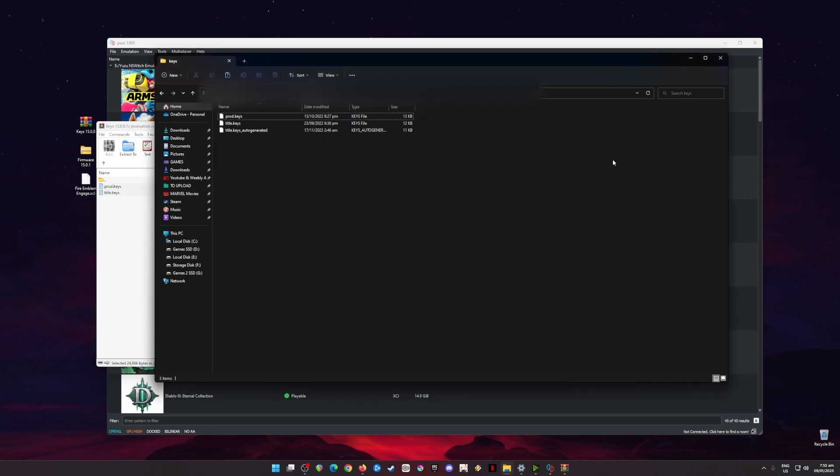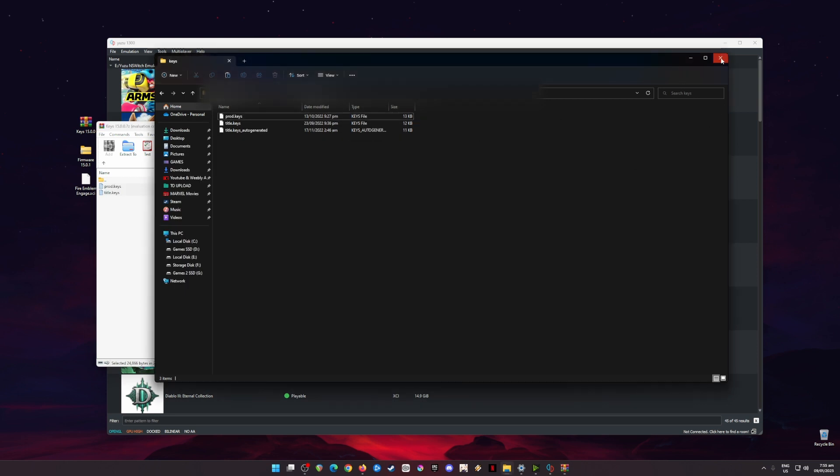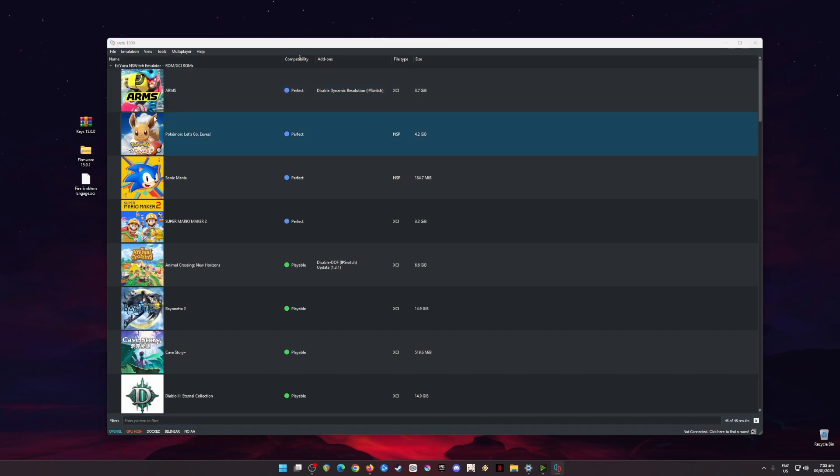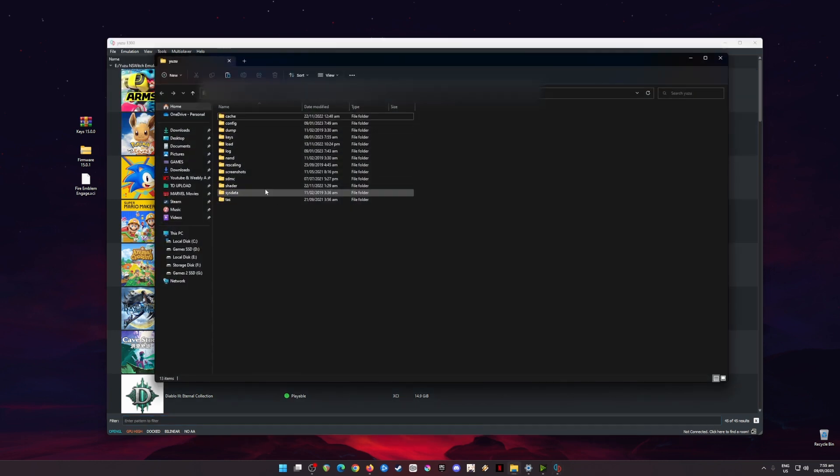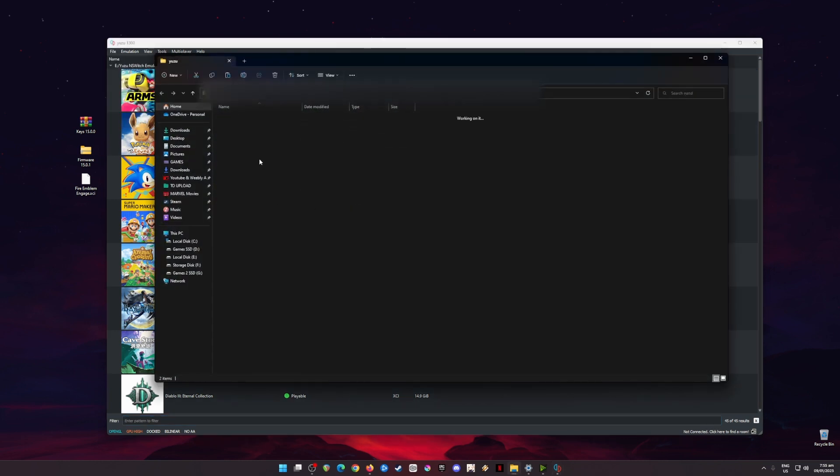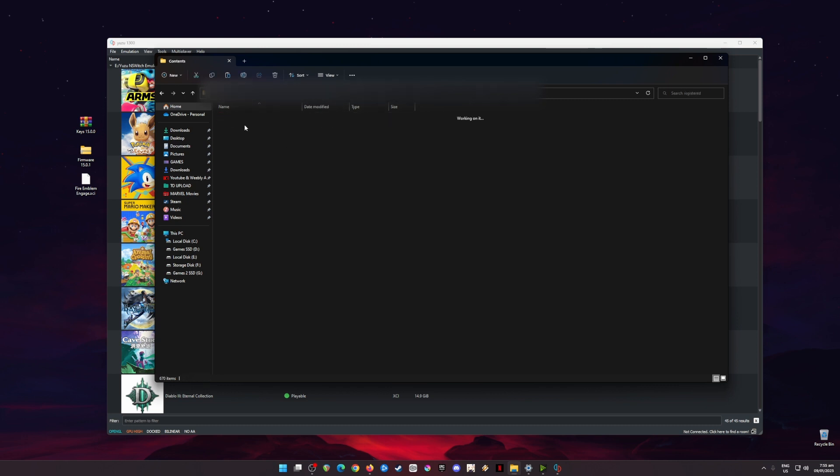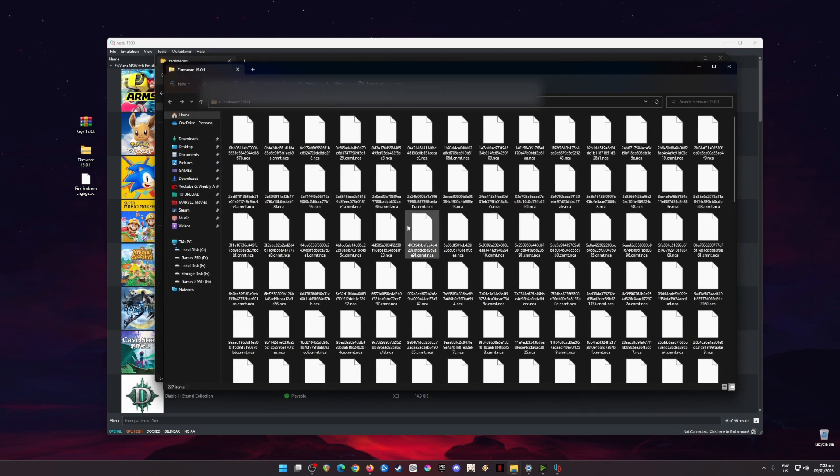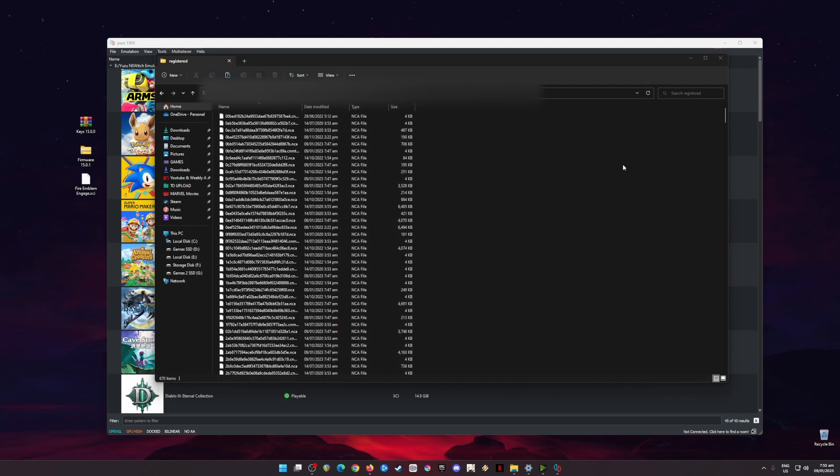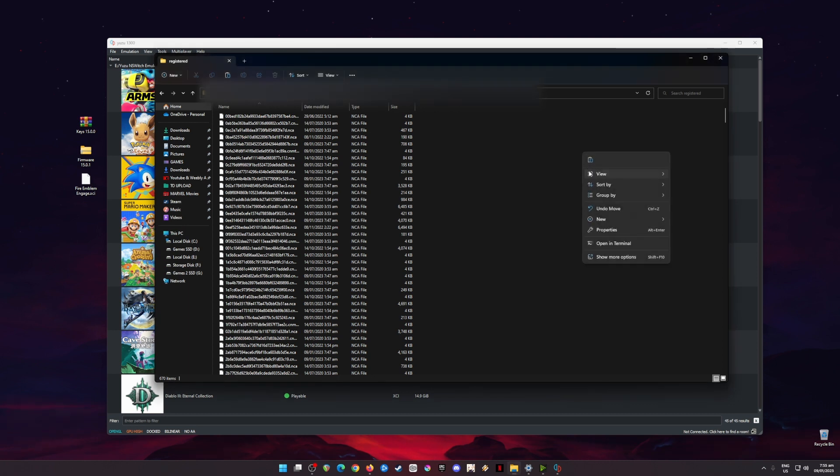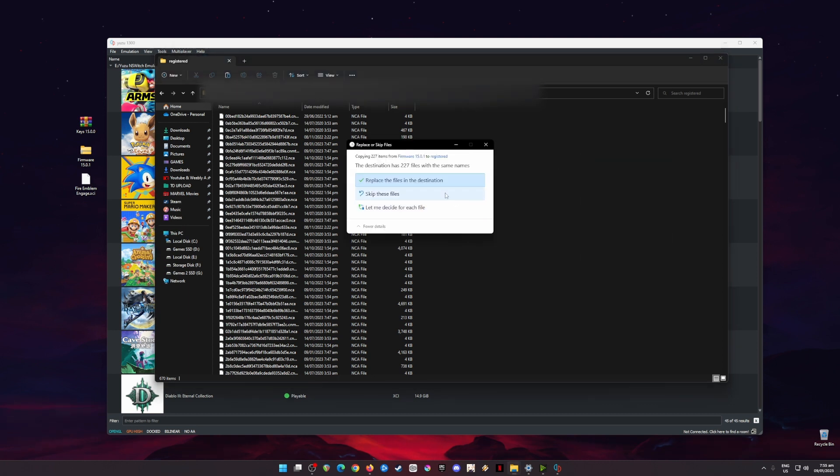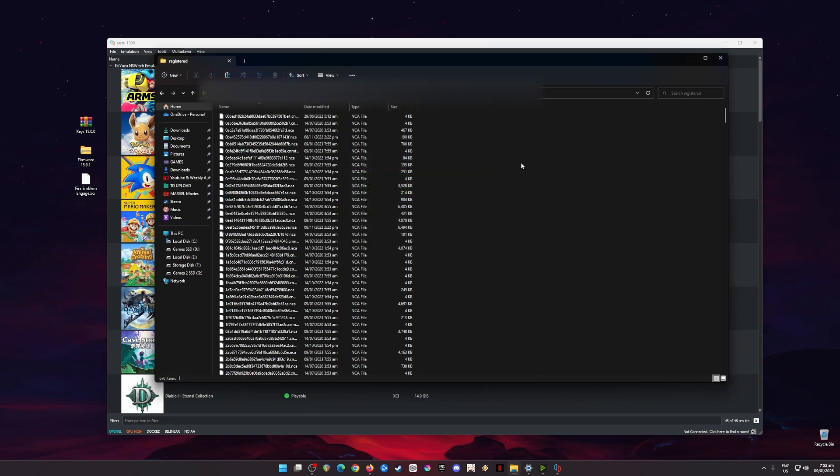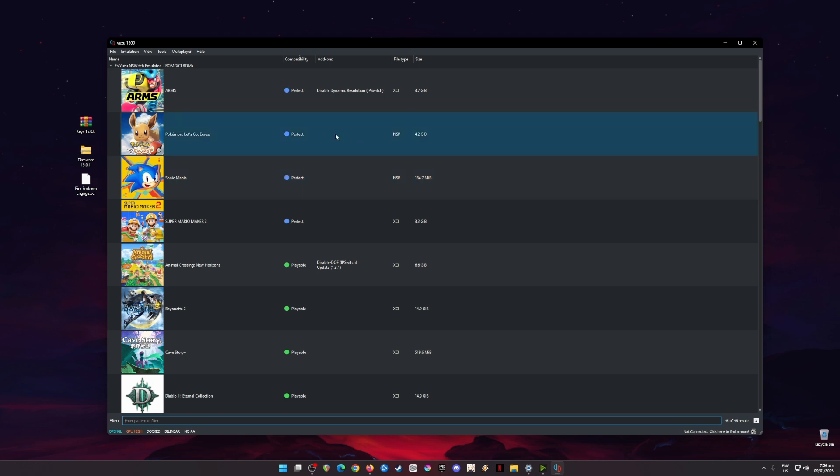Now go back to File, go to Open Yuzu Folder, and then go to the NAND folder here. Go to System folder, go to Contents, go to Registered, then open the firmware file here and then just copy these files and paste it in this folder. Note that this folder should be empty if this is your first installation. You will need the firmware in order to boot up all of the Nintendo Switch games and the latest games that should be out.